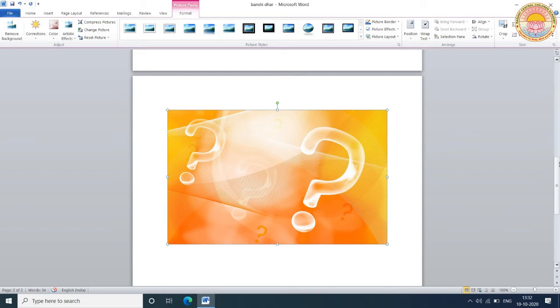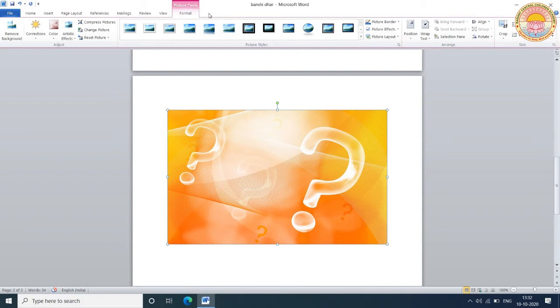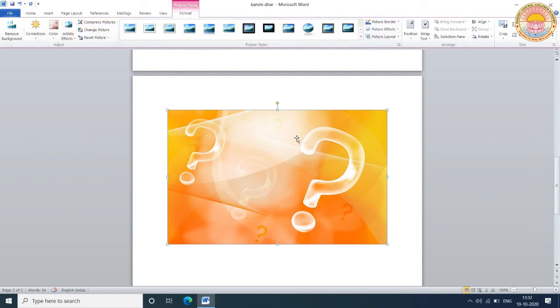Now, when you insert a picture, you see that a new tab is shown on the taskbar. This is Format. From Format tab, you are able to change the format of the picture.